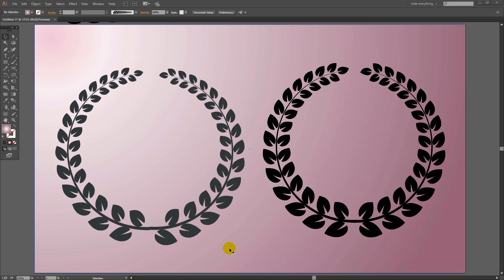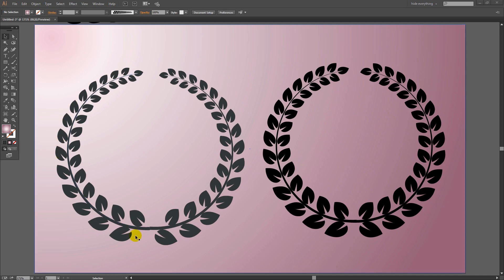Before we get started, let's look at what we're going to be creating. We're going to be making both of these wreaths in Illustrator. The difference between the two is that this one has paired leaves, and this one has leaves alternating around the wreath. You're going to see how to create both of those brushes and then how to apply them to create the wreaths.